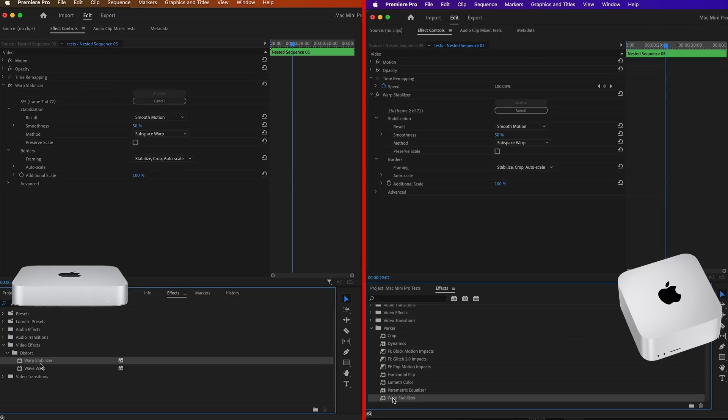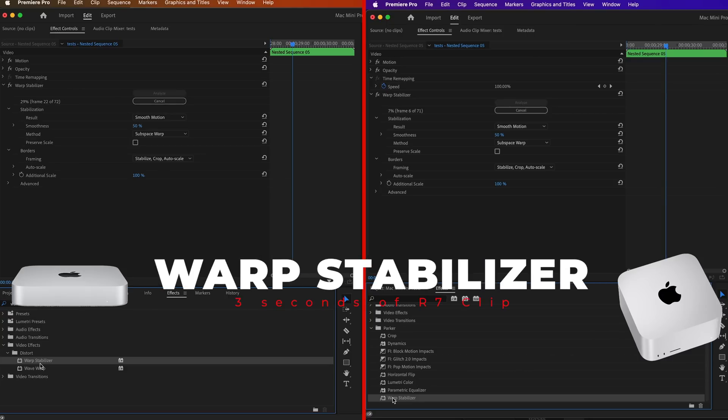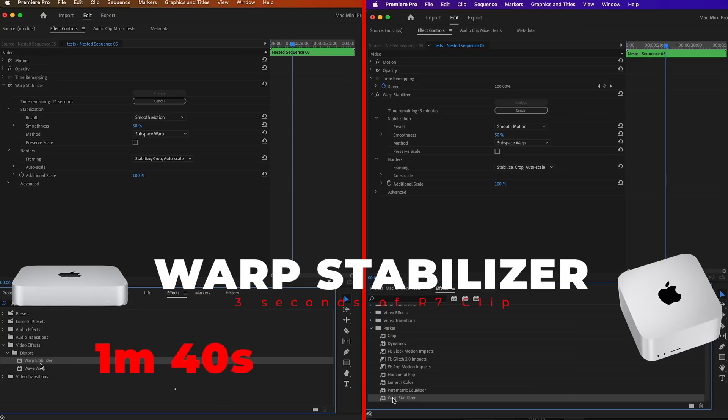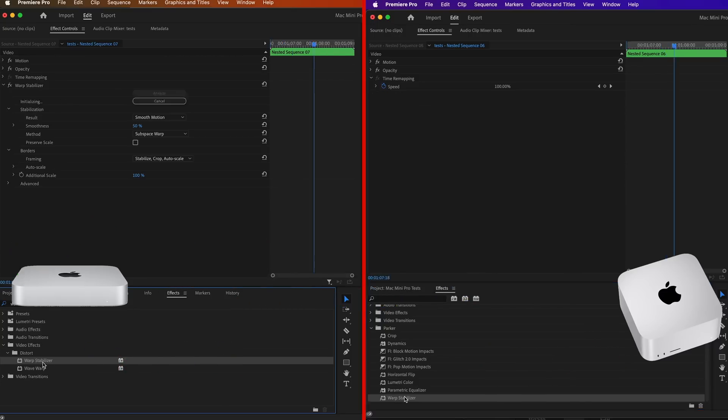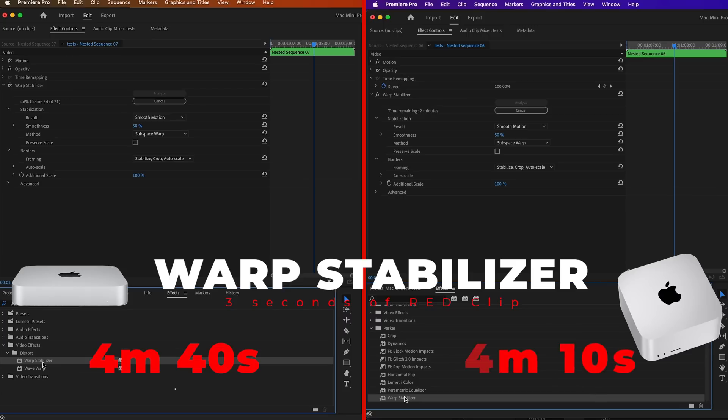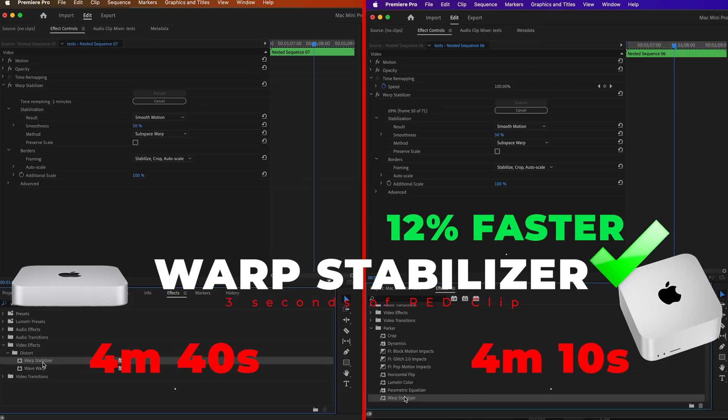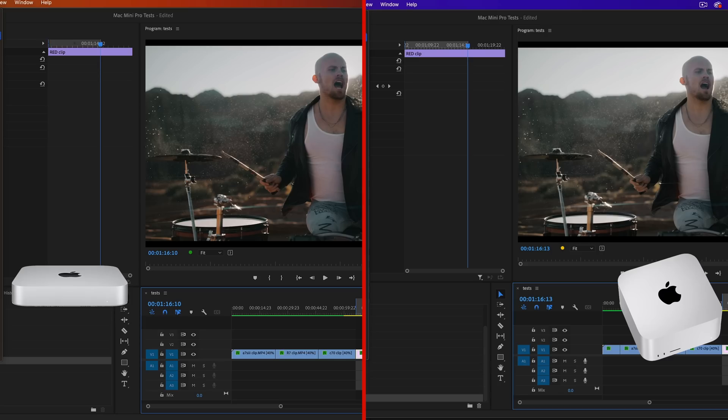The next test we did was applying an effect like warp stabilizer. First, I stabilized a three-second clip from the R7, and the Mini Pro did it in one minute and 40 seconds, but the Mac Studio took over four minutes. This seemed kind of fluky to me, so I tried stabilizing a three-second clip from the red, and this time the Mini Pro did it in four minutes and 40 seconds and the Studio did it in four minutes and 10 seconds, so about 12% faster for the Studio. So two very different results here. As you can see, it completely depends on what footage you're working with. Different softwares on different computers will do better or worse.